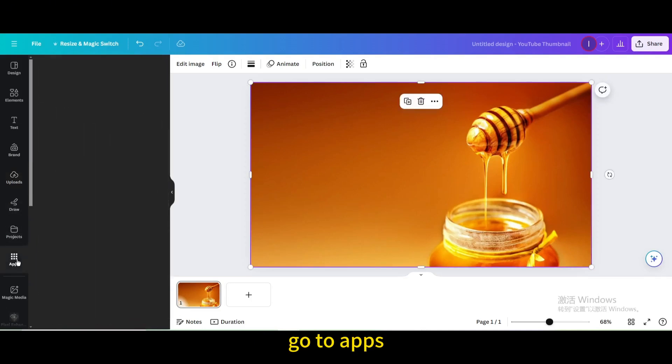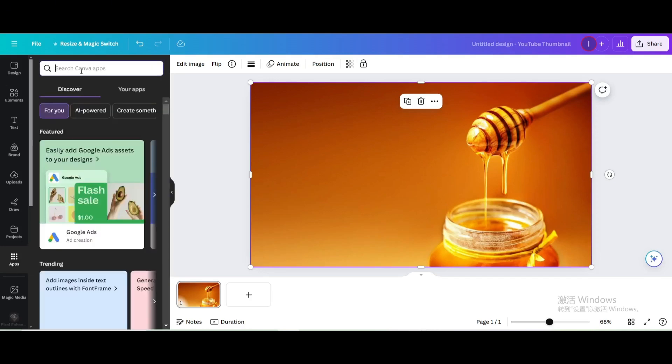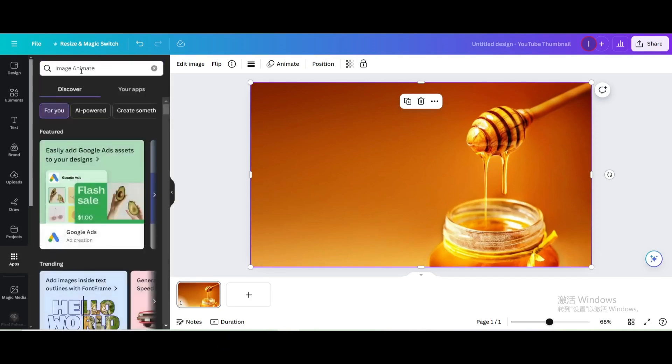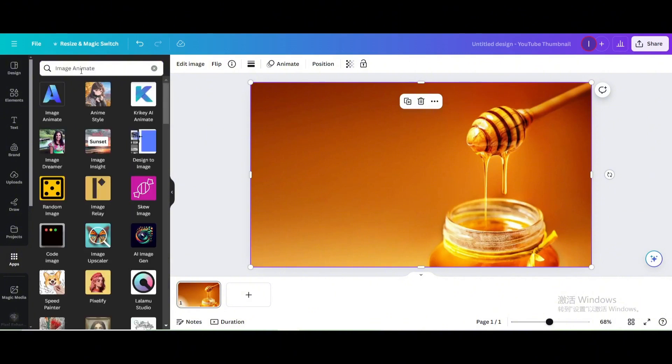Go to apps, search for image animate, and click it.